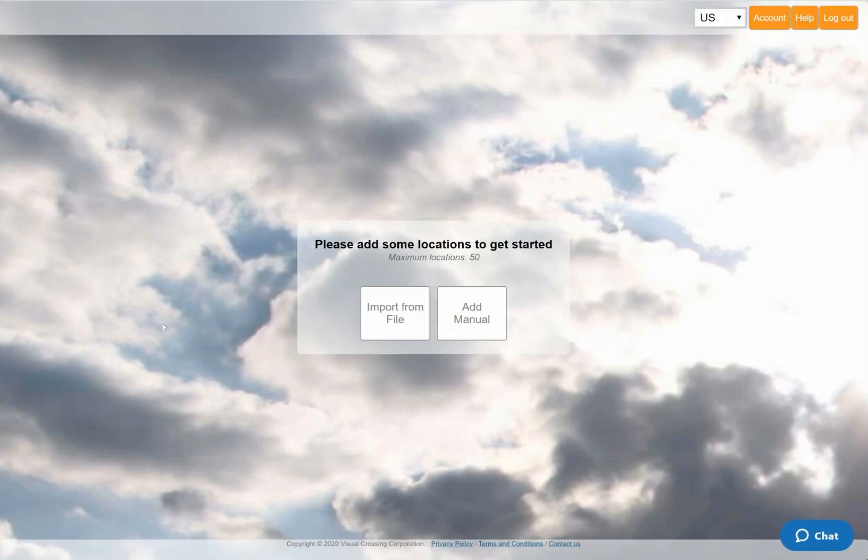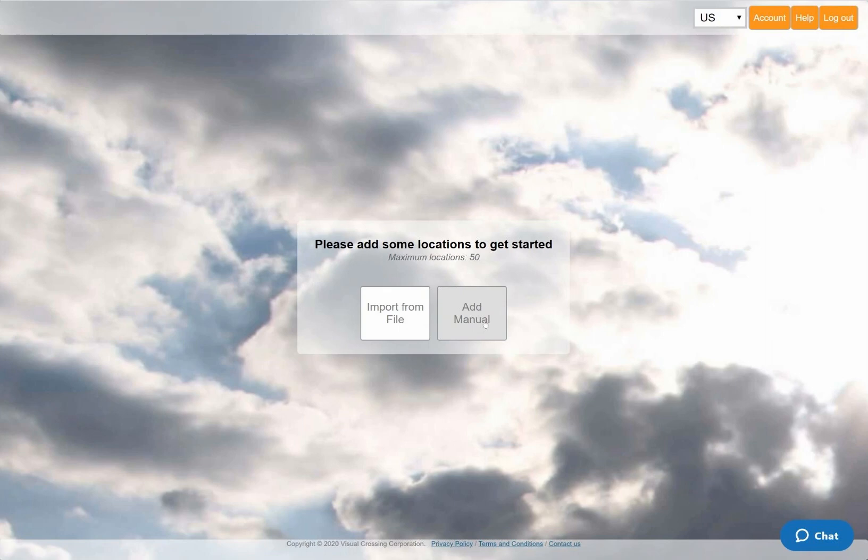I'll select the option to manually enter the location for which I want to find the weather forecast. However, I could instead select the import option to load a sheet of addresses, or paste in a list of locations as plain text.